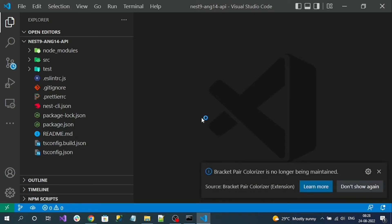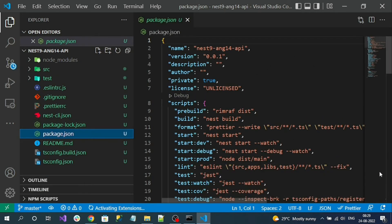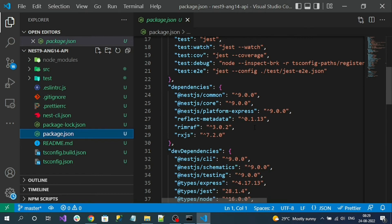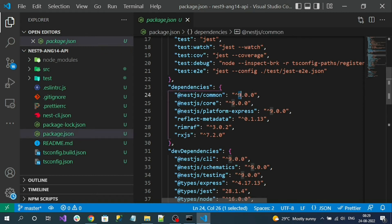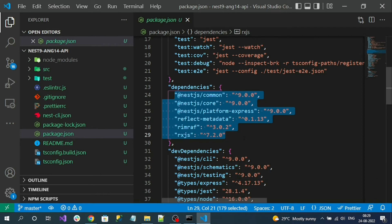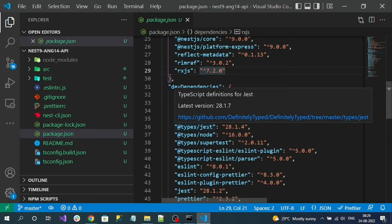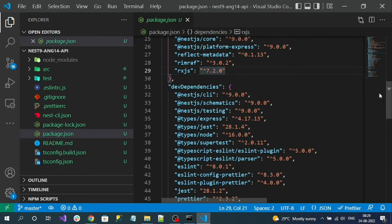Let's explore the default files inside this application. First, go to package.json. Package.json contains commands like how to run and build the application, and also the dependencies — the libraries required to run the NestJS application. You can see our NestJS version is 9. All required dependency configurations are added here. Dev dependencies are libraries required only at the time of development.